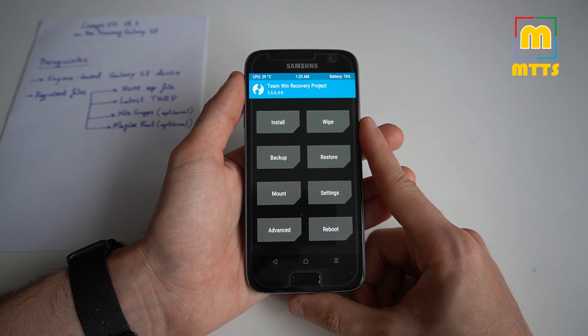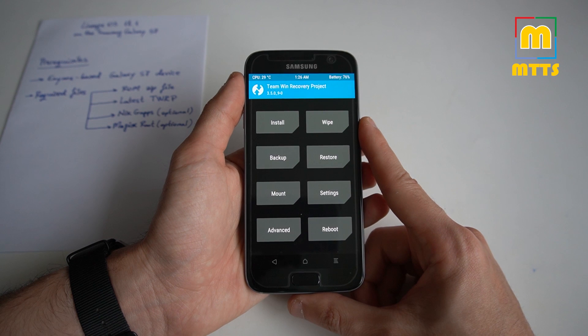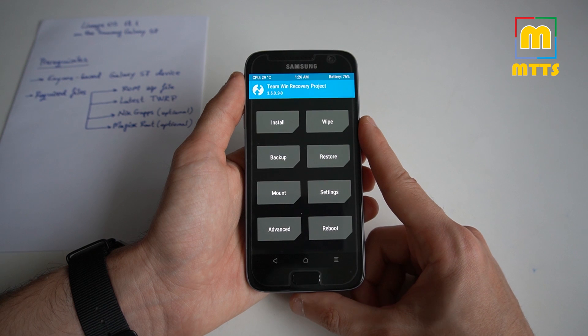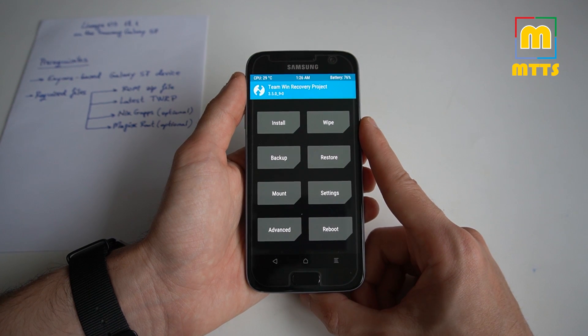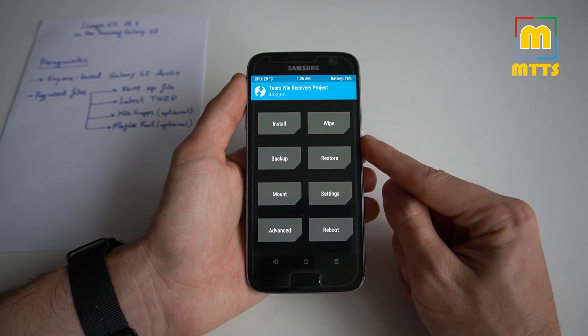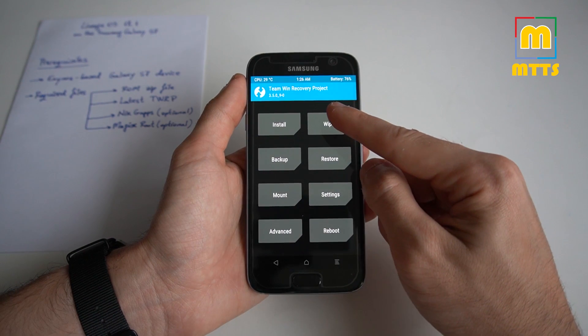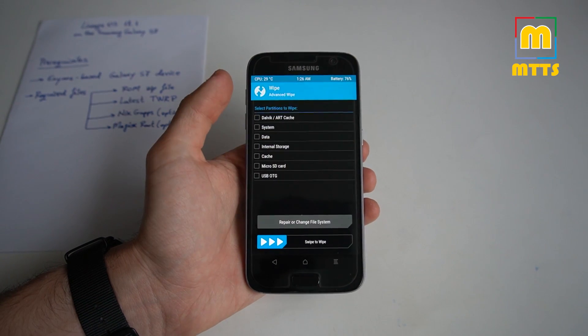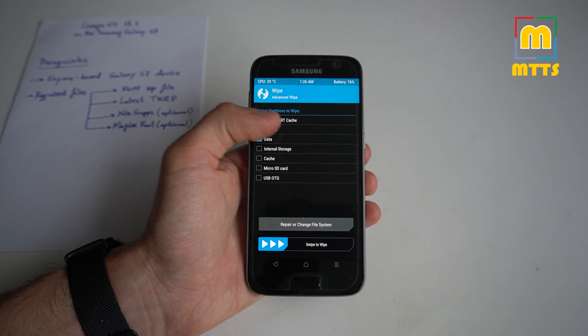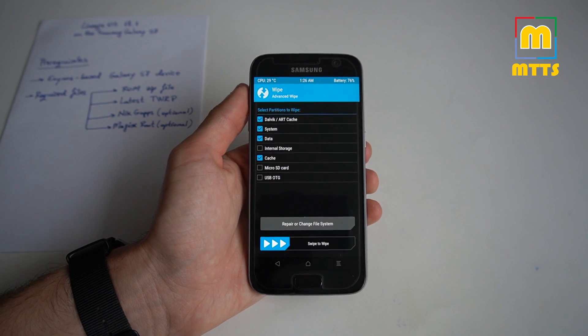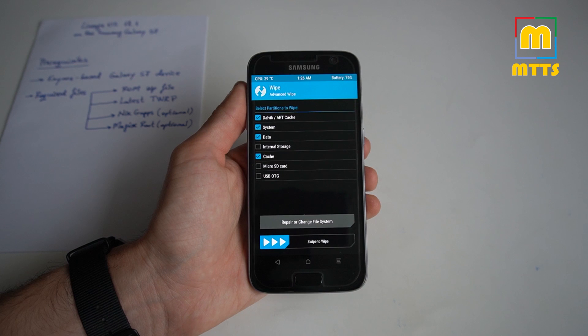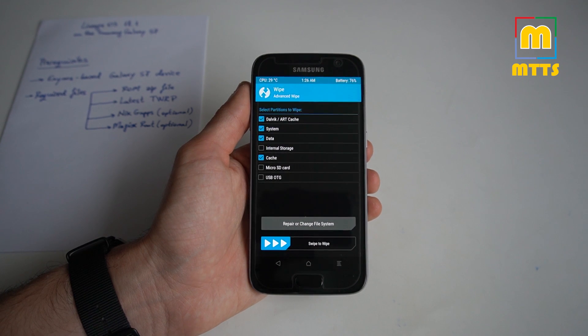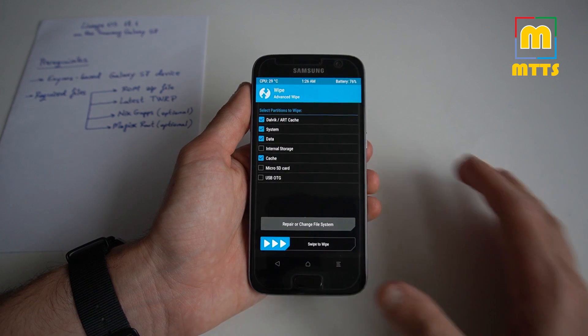If you're on any ROM other than Lineage OS 18.1, so basically if you're not on Android 11 or if you're coming from a different Android 11 custom ROM, I would recommend the full wipe beforehand. Therefore, make a full backup of your device. Then go into TWRP, Advanced Wipe, and here you should select Dalvik, System, Data, and Cache. After you've selected these, you'll need to swipe to wipe. I won't be doing this because I've already done it. I've installed the ROM and everything is running perfectly.